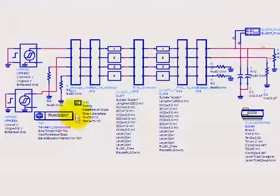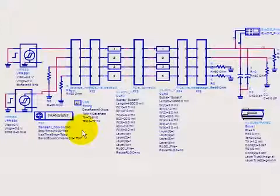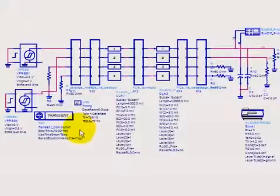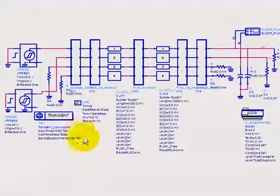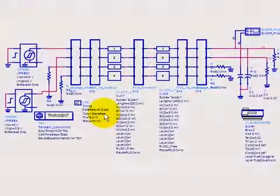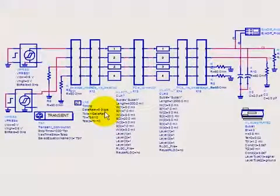And I could use the same timing variables, and I've set this to run at a thousand times T-bit, which is, if you recall, one over our data rate, and in this case it's five gigabits per second.